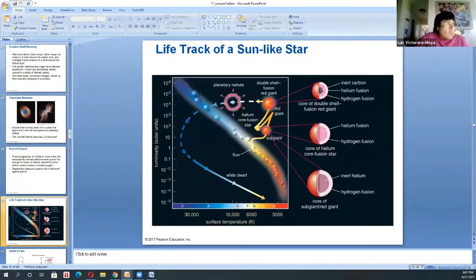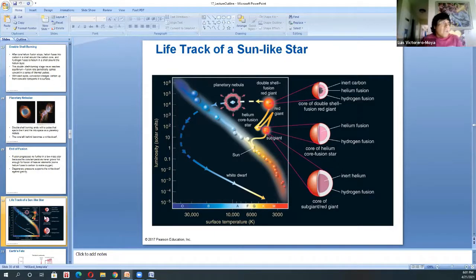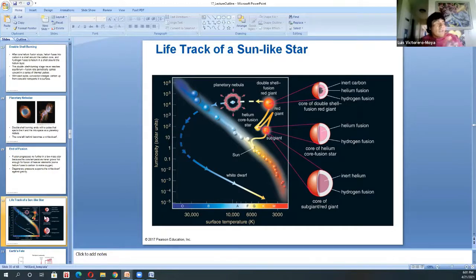The key stages were the helium flash, the subgiant first, then the helium flash, the horizontal branch, and then the whole idea behind the planetary nebula and white dwarf.